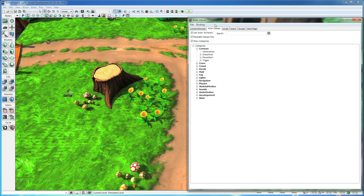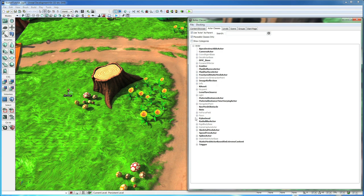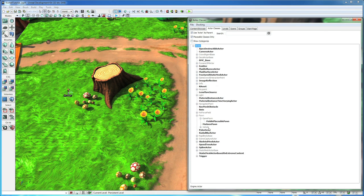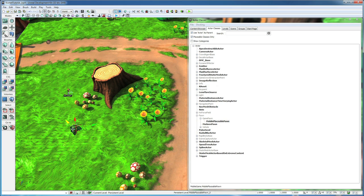Now go over to the Content Browser in your Actor Classes tab. Uncheck Show Categories. Expand Pawn and Game Pawn. And we want to drag a mobile placeable pawn into the world.